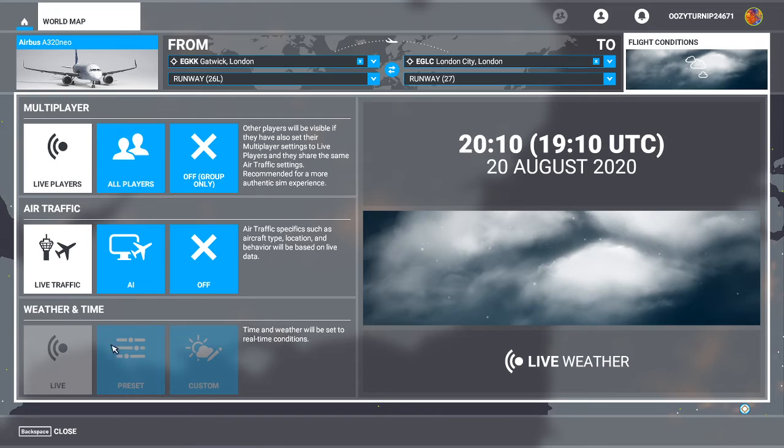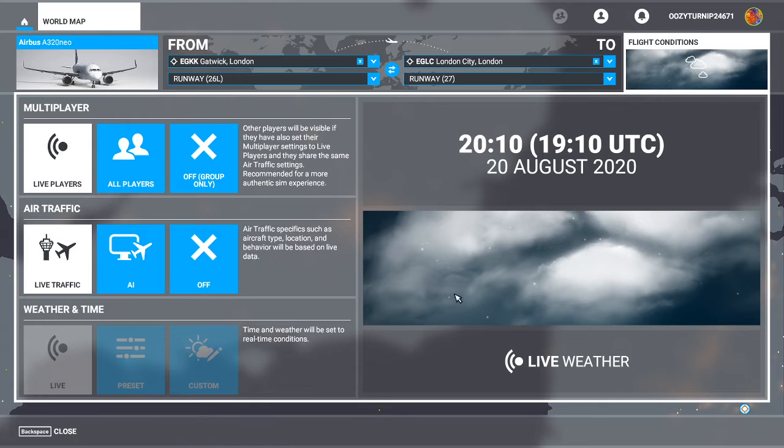So the other thing to notice is that when you're playing with live players, you cannot edit the weather and the time, as this will be dependent on the place you're loading. So for example, if you go to London, as you can see, this is live weather here. So we've got a bit of clouds and it's getting dark, so this is the weather we will see.